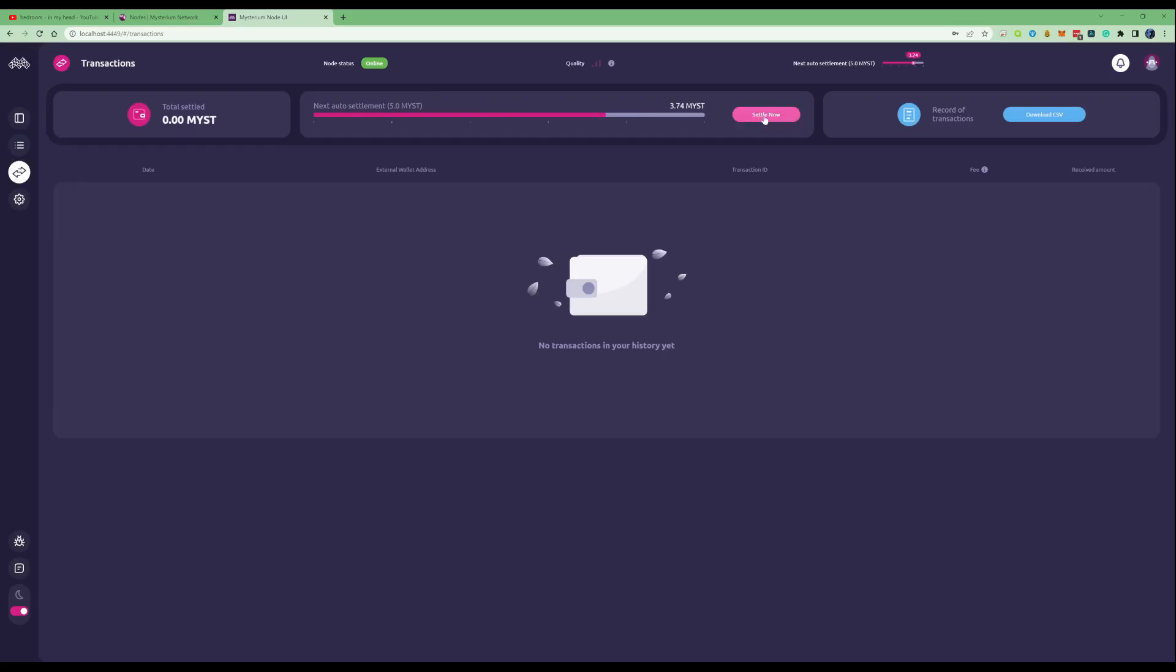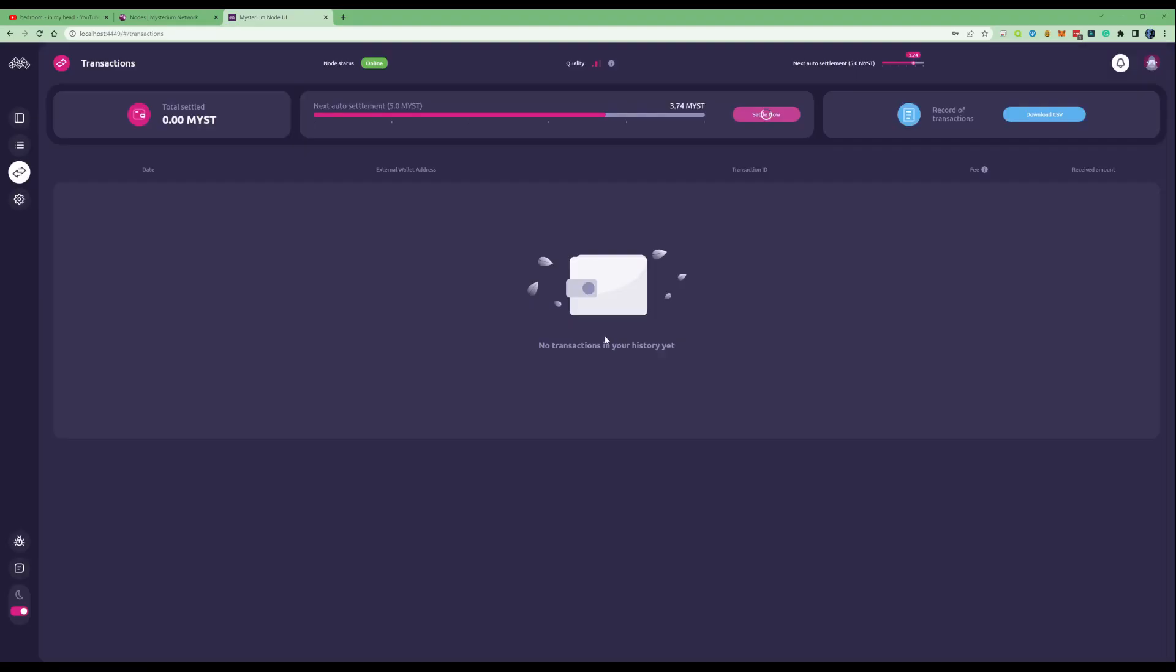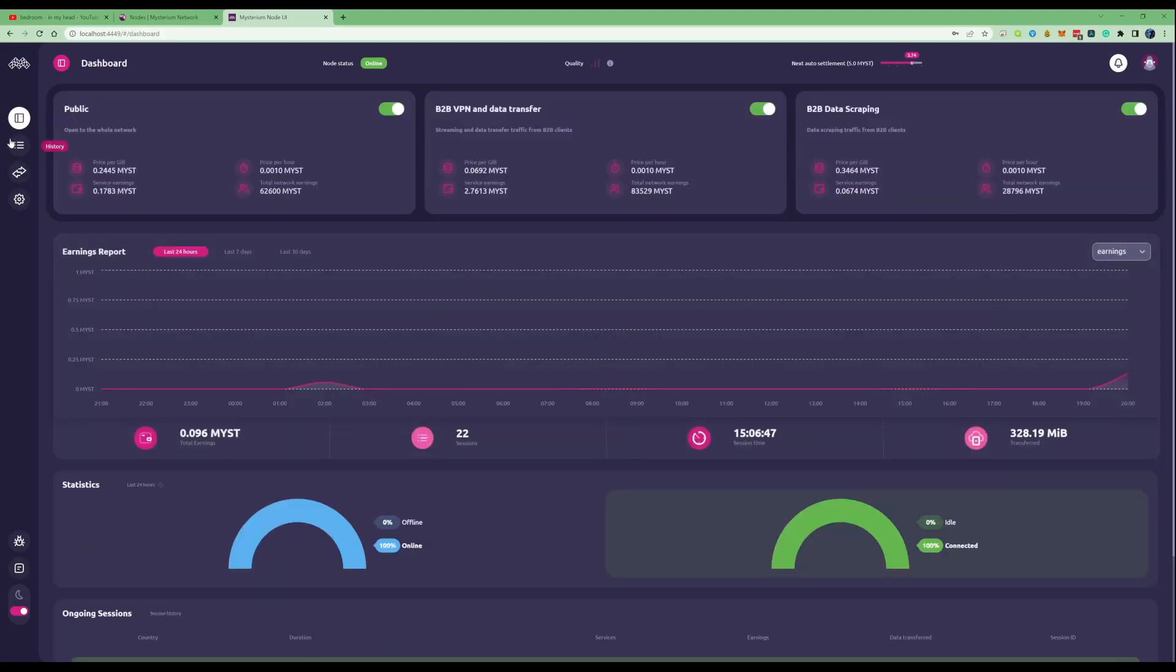If we take ourselves over to the transactions you can see there is now a settle now button. You're actually able to withdraw this straight to your MetaMask wallet without waiting until you hit the amount. Let's press settle and let's take a look over to my MetaMask in a few moments.